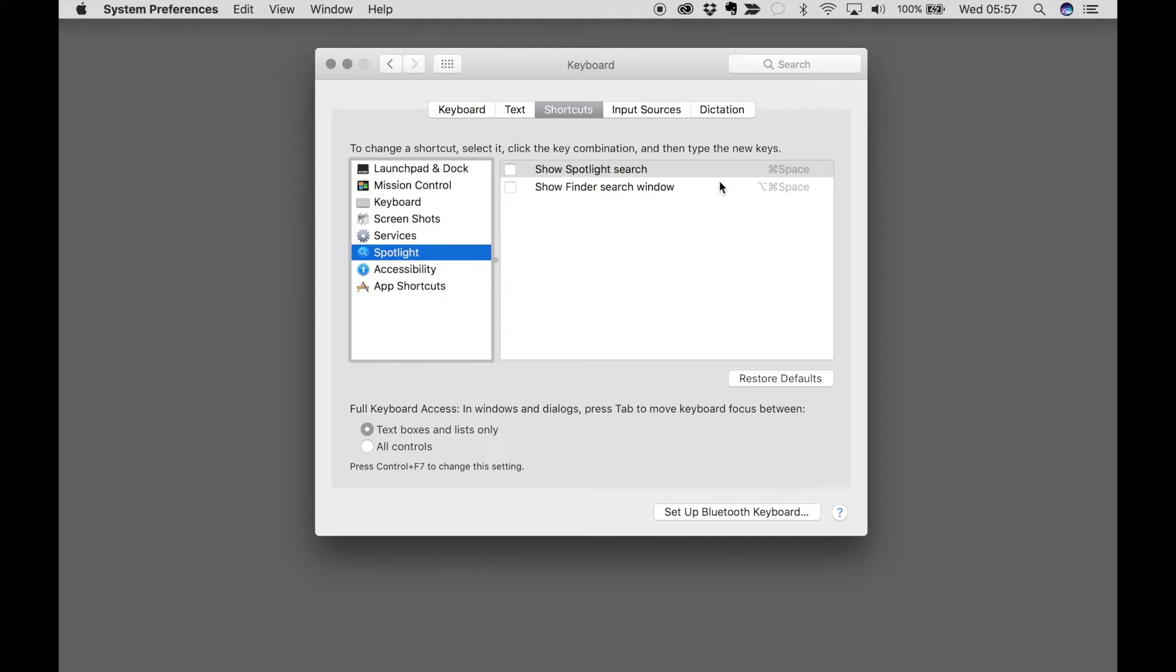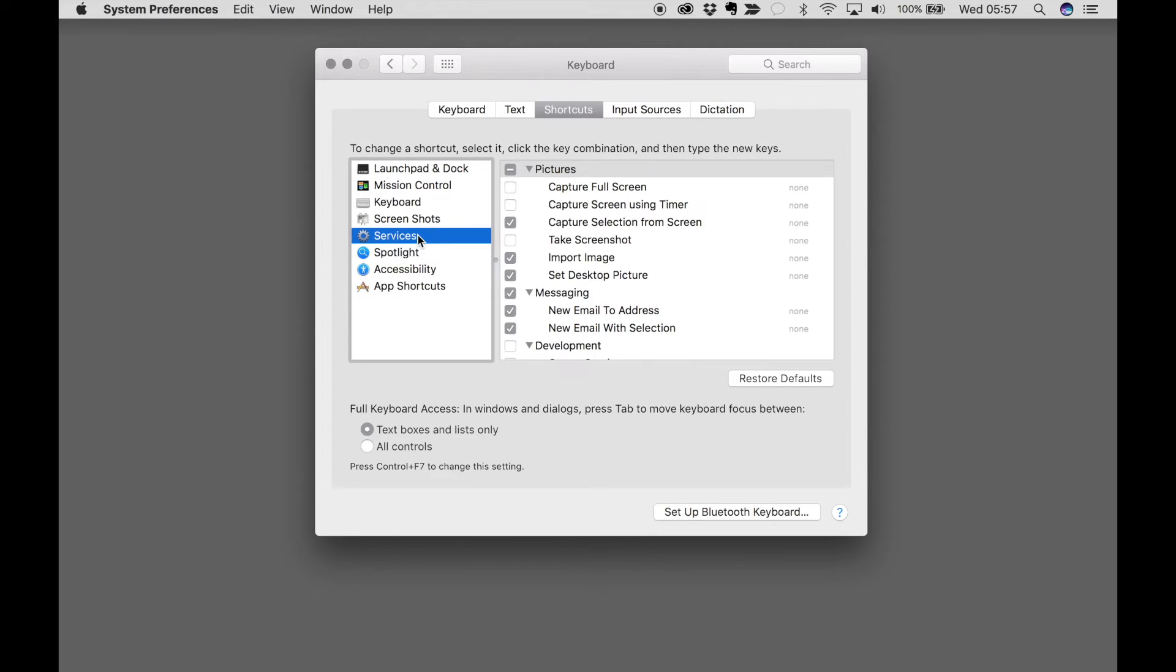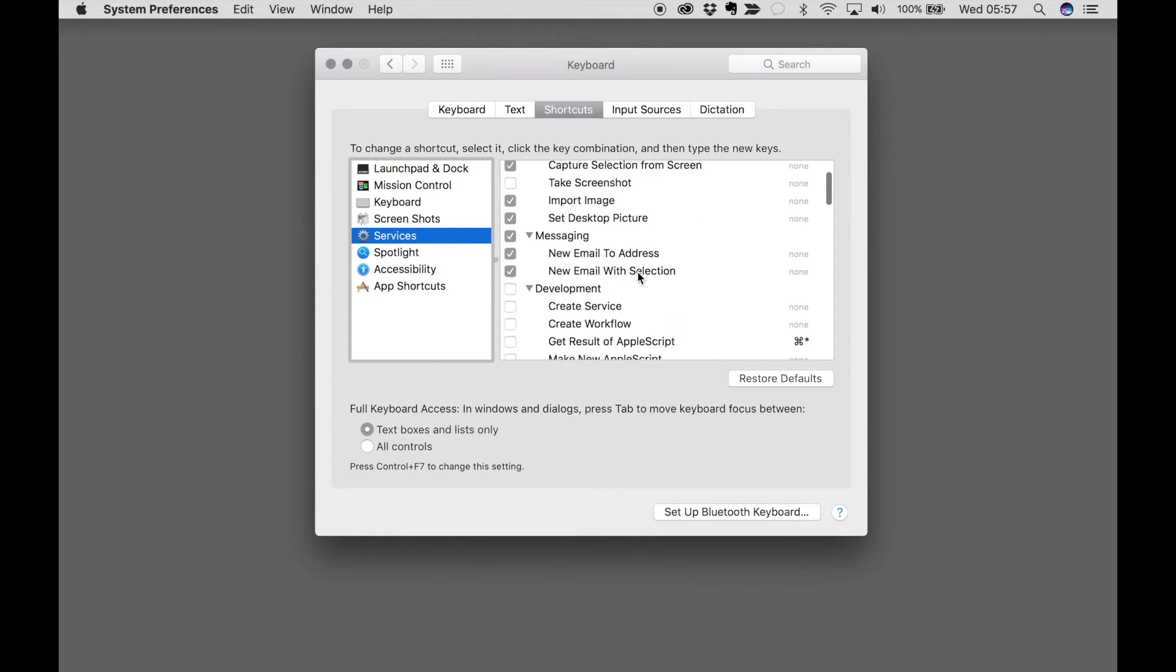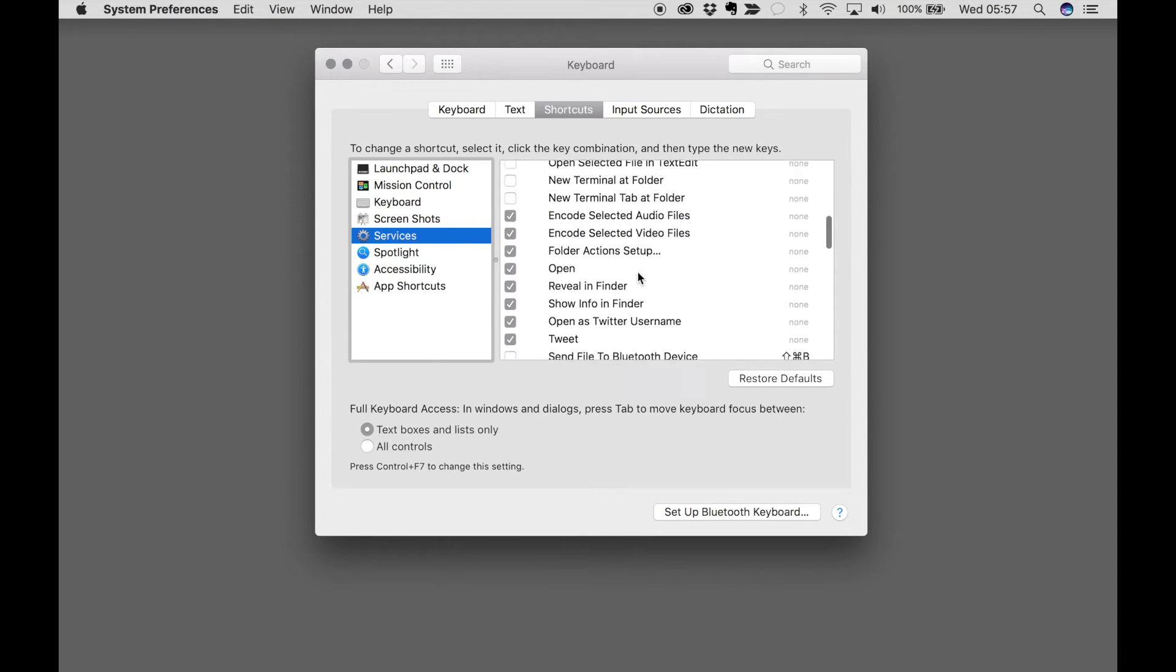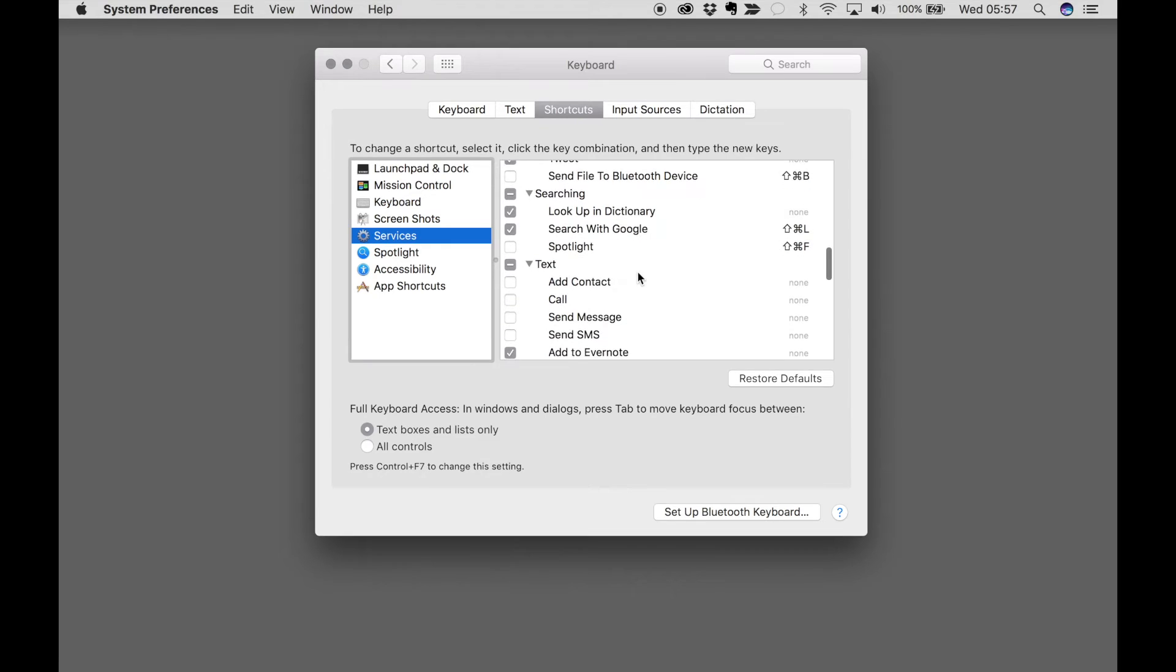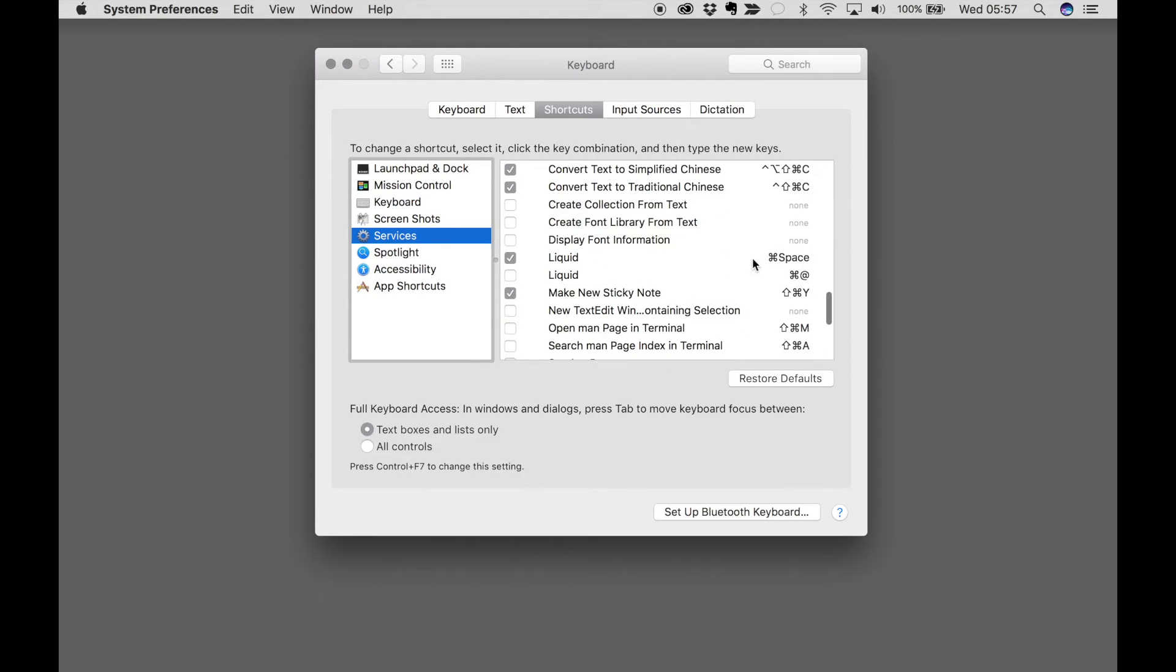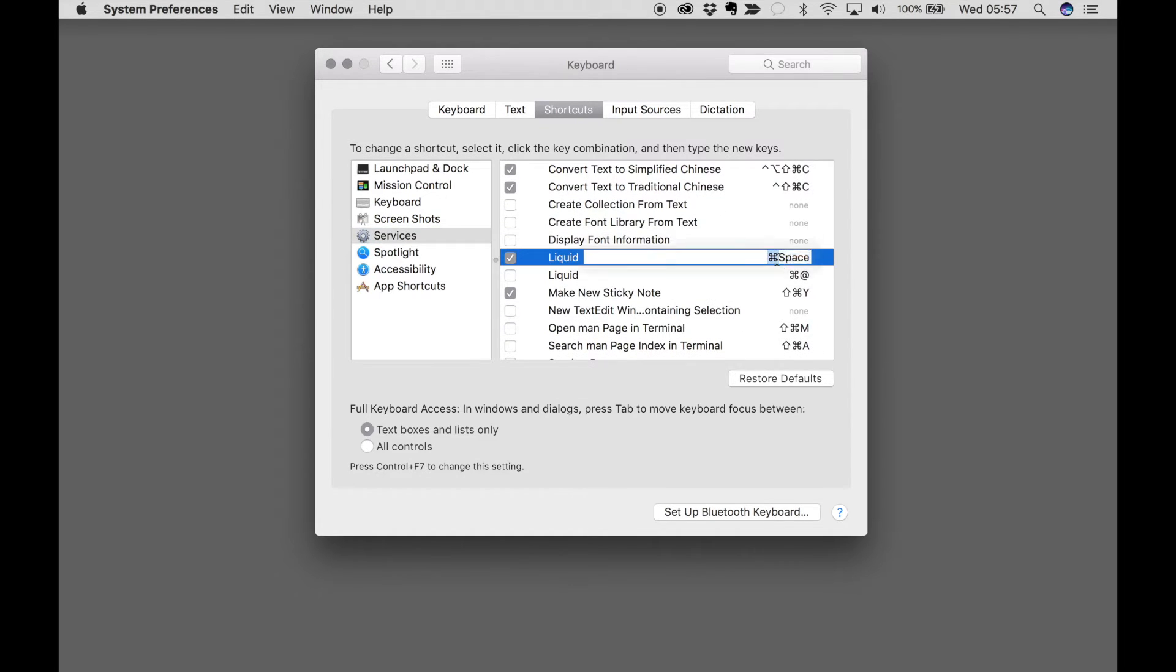And then you first need to make sure that Spotlight is not on Command Space. Then you go to Services, go down to Liquid, and make sure it's Command Space.